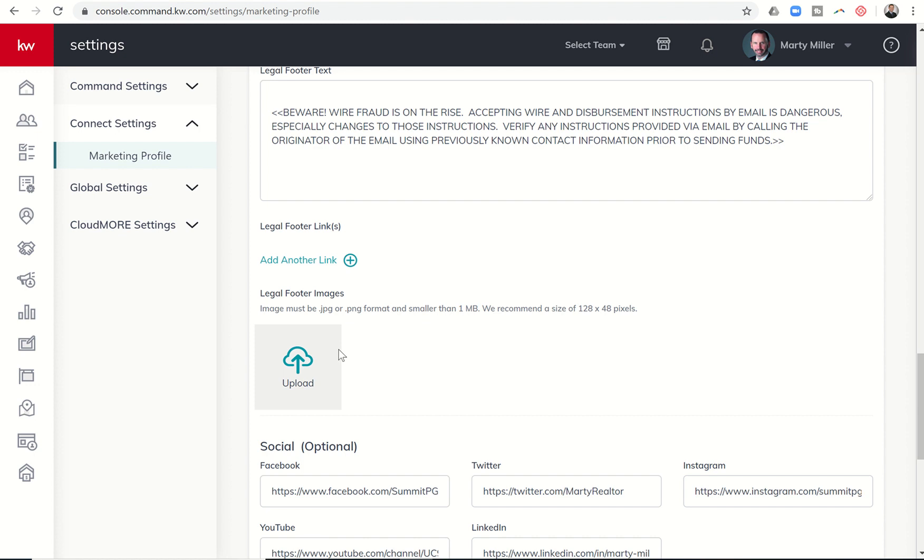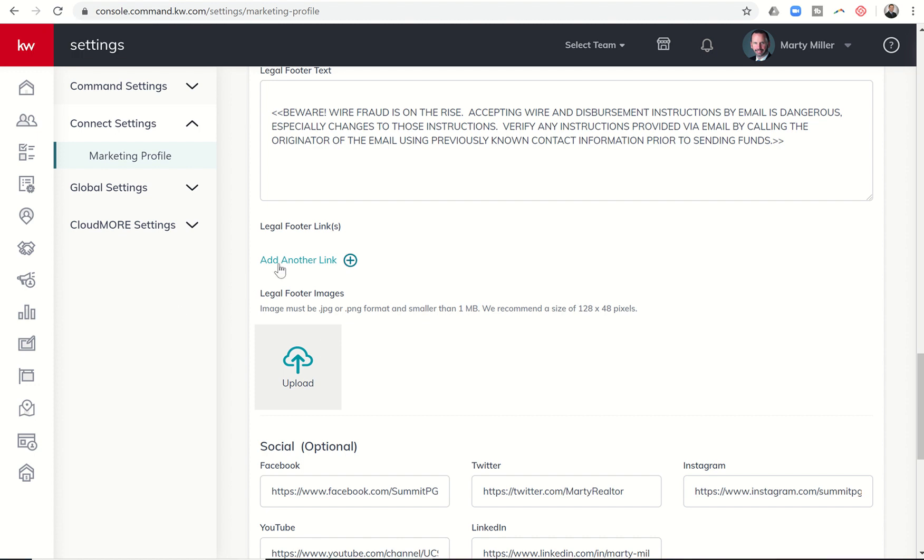You also have the ability to add these links. So you could add links for things like compliance. I know here in Texas, we have to have an information about brokerage services and Texas consumer protection notice sent to clients that needs to be available for the consumer to see.